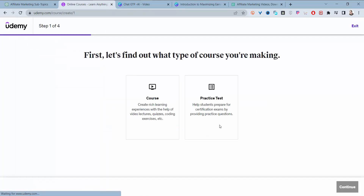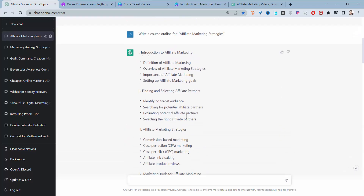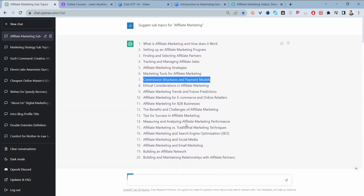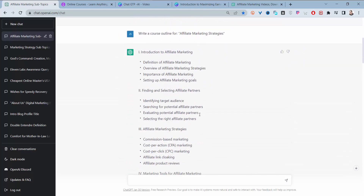Udemy will review a few things about your course and, when satisfied, make it public. You'll start getting customers and students. You can then continue finding other topics and creating more courses as instructed here. Thank you very much for watching — I wish you all the best as you continue making your videos on Udemy or other platforms. Have a great day.